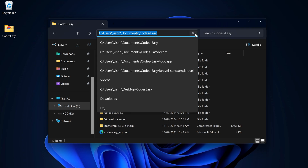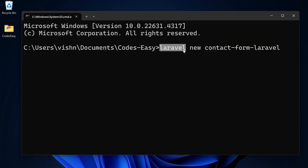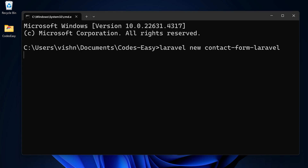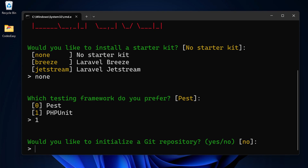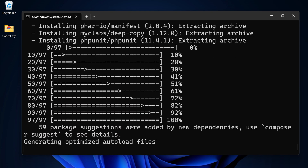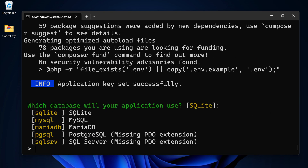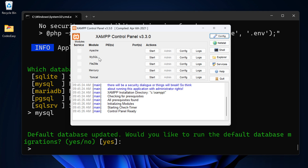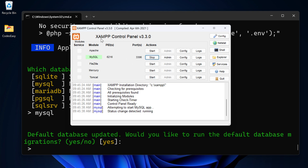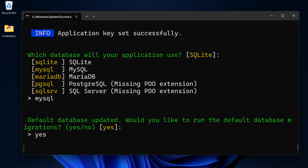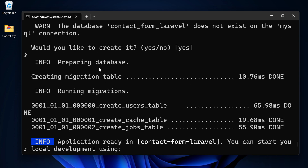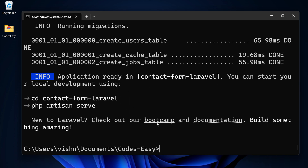Let's create a new Laravel project. Type 'laravel new' and give the project name, then hit enter. This will create a new Laravel project. Select none for now, then select the database. In order to run the migrations, you need to have MySQL running, so start MySQL. I'm using XAMPP for this. Type yes to run the migrations. It will create a new database and run the migrations.